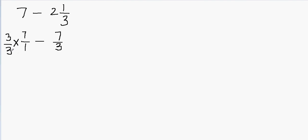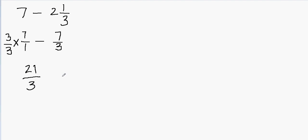And when I do that, I'm not actually changing the value. 3 over 3 is exactly the same as multiplying by 1. So 7 over 1 times 1 will still stay 7. Now I have to multiply the numerators. 3 times 7 will be 21, and then 3 times 1 will be 3. And then I have minus 7 over 3.